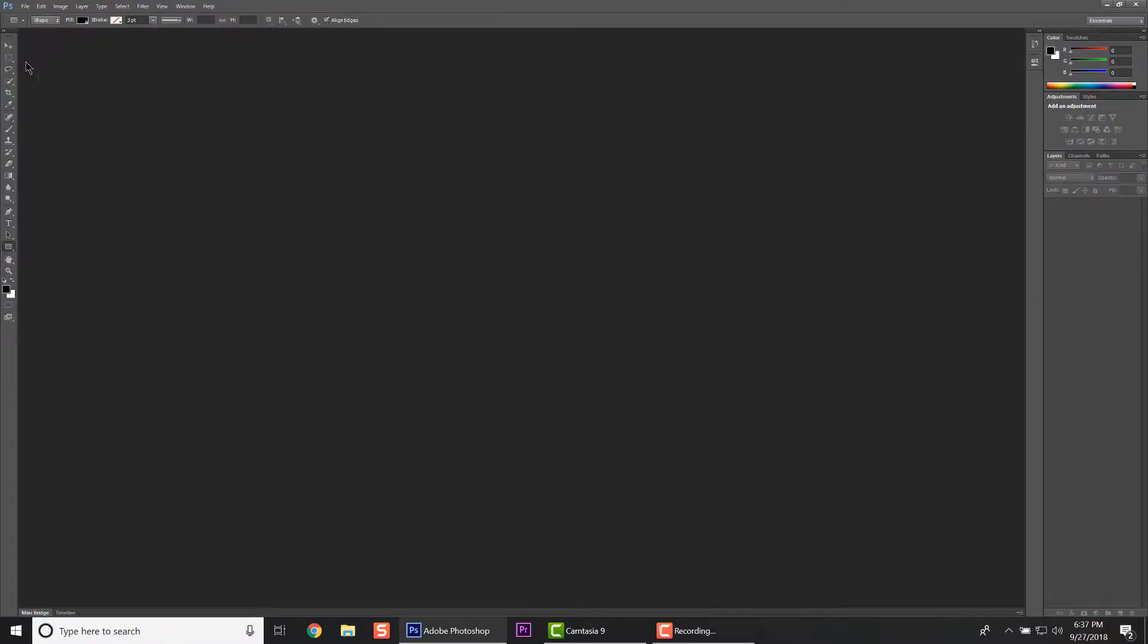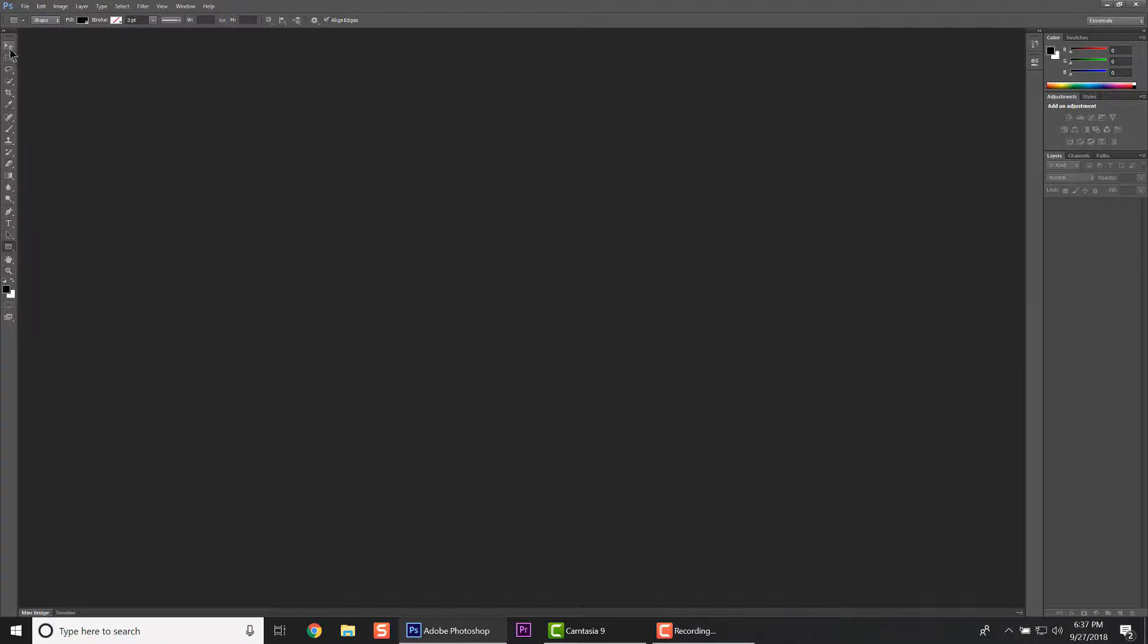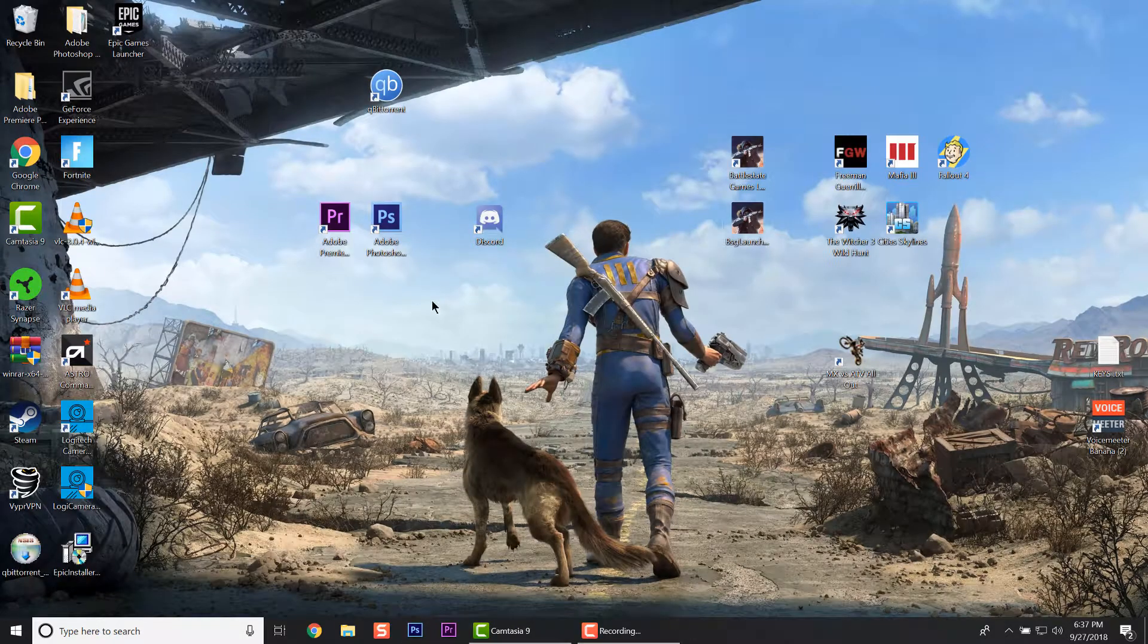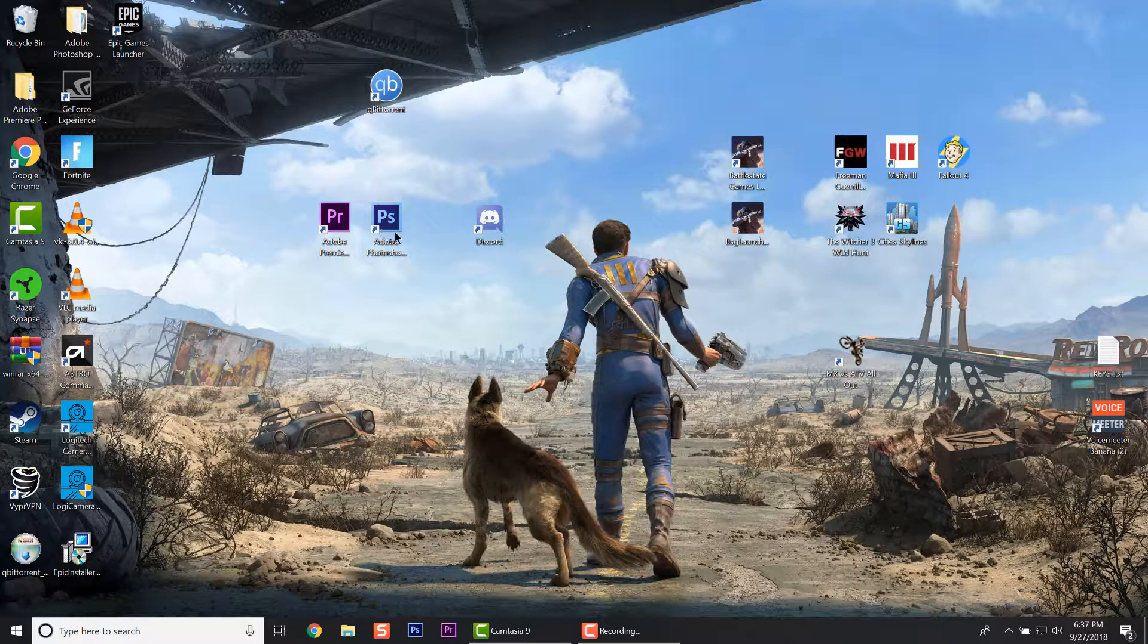As you can see, the icons are tiny here and it would be a hassle to work with icons this small. It's just a pain to be honest. So let's go ahead and fix it. Very simple: go to the Adobe Photoshop icon on your desktop.